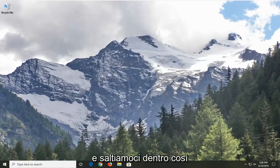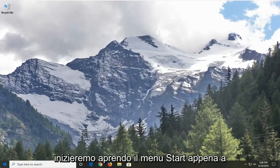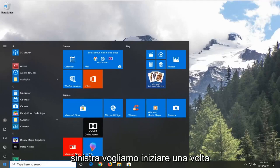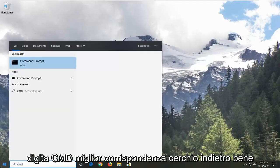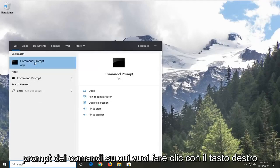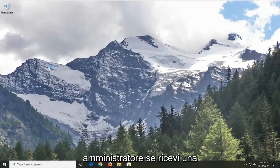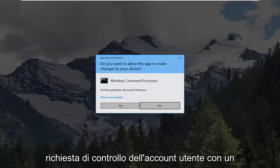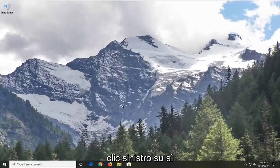Without further ado, let's go ahead and jump right into it. We're going to start by opening up the Start menu — just left click on the Start button one time. Type in CMD. The best match should come back with Command Prompt. You want to right click on that, and then left click on Run as Administrator. If you receive a User Account Control prompt, you want to left click on Yes.